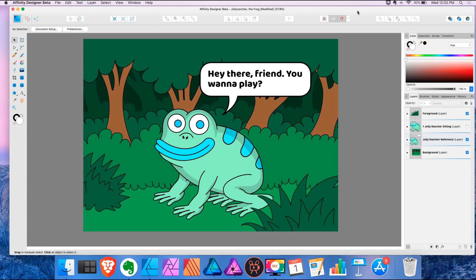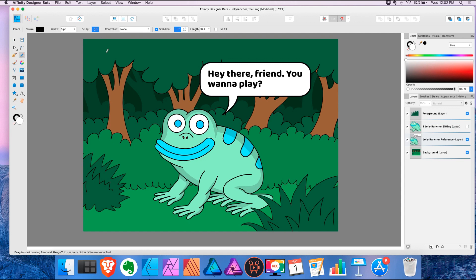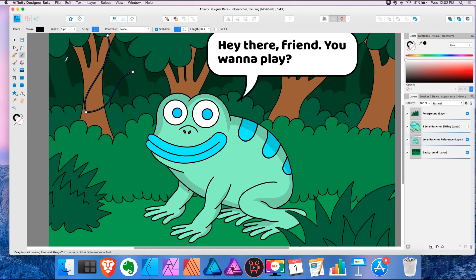Okay, so what is the sculpt mode? Well, if you take the pencil tool you see you have up here this sculpt option. The sculpt option will allow you to redraw from the endpoint or redraw the path completely.